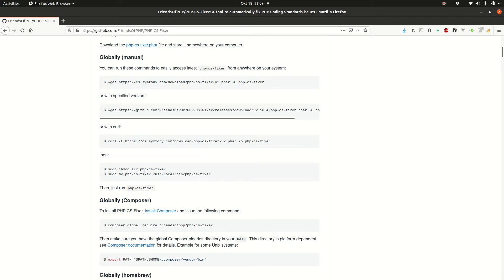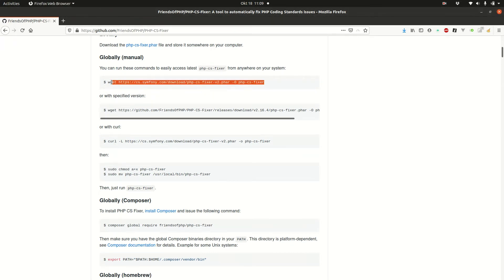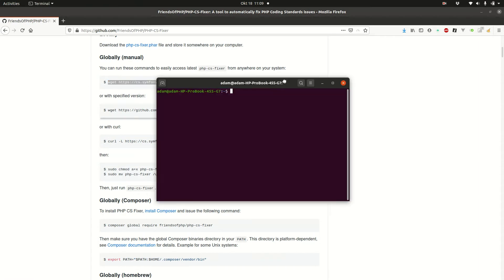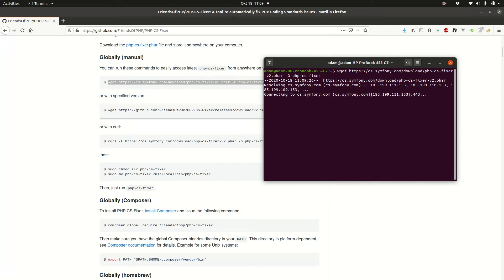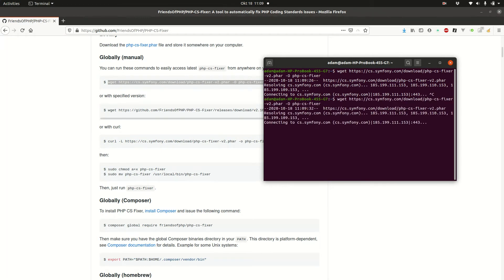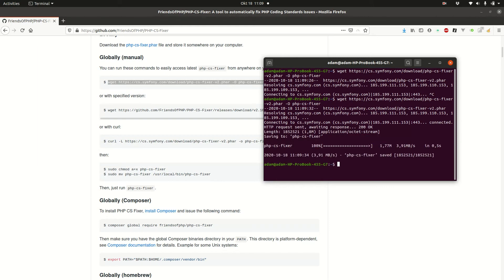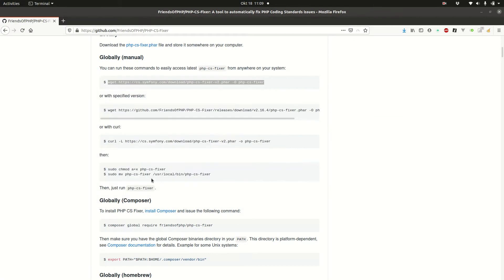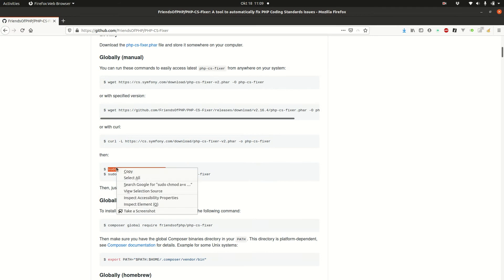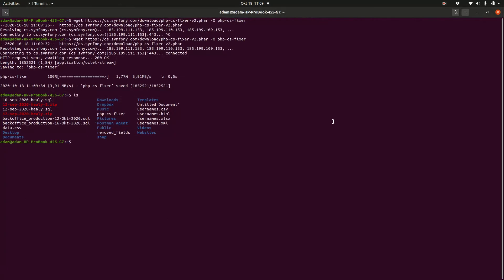So in my case, I have Ubuntu. So all I have to do is just download the file. Okay, it's not working. Let's try it again. Okay, awesome. Now it works. So I have this php-cs-fixer file here. And now the second thing is we need to change the mod. Done that.